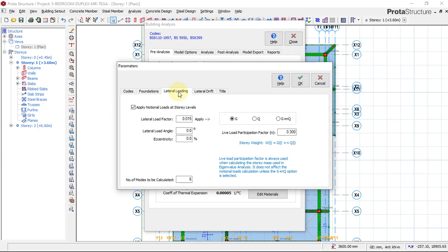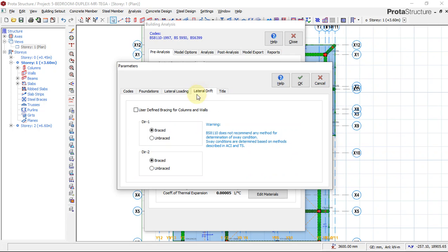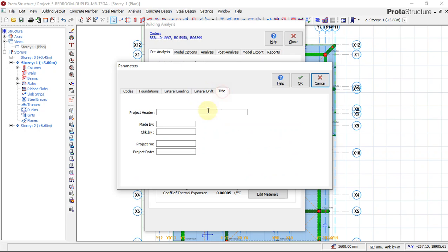For lateral loading, we don't have any lateral loading on this building and we don't have any lateral drift. Then we go to Title — the project header is a five-storey, five-bedroom building.